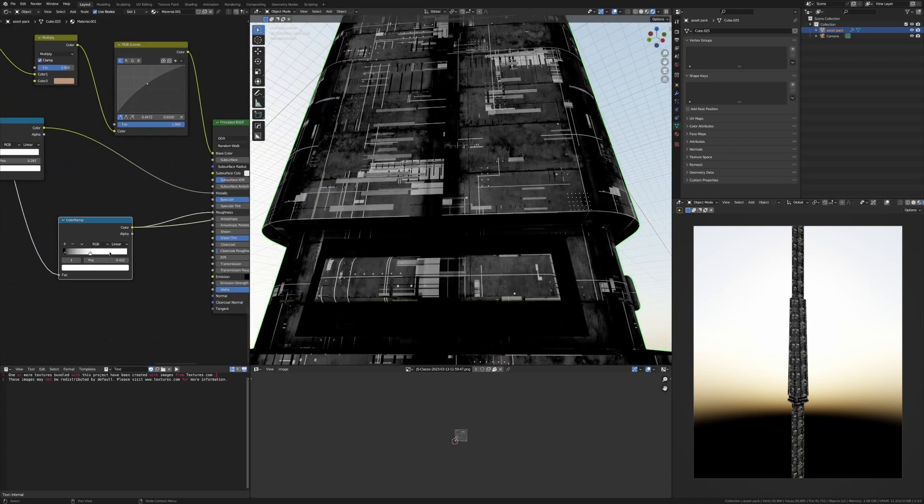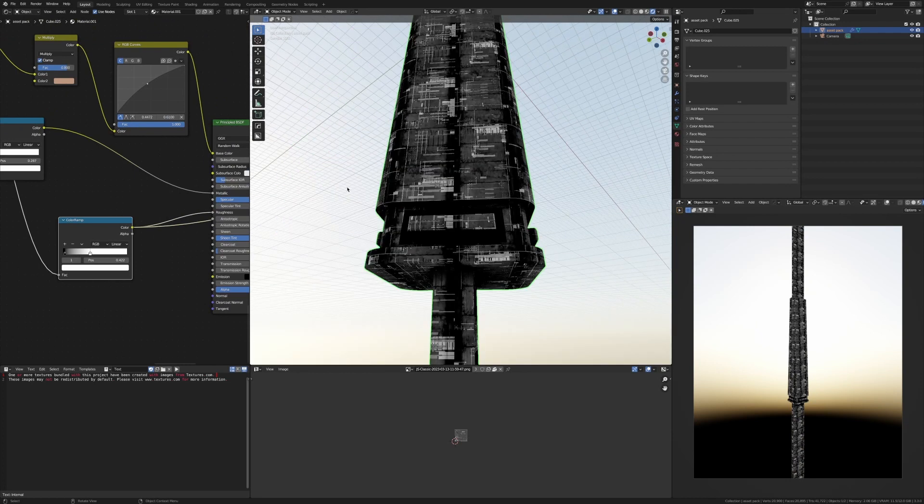Okay, so this is where I put my color ramp. I brought up the blacks a little, not too much because otherwise it just crunches everything.